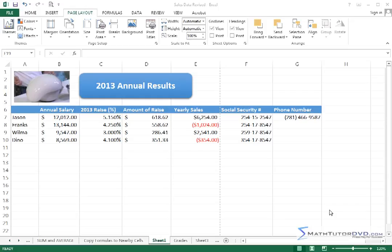Hello. Now in this lesson, we're going to continue talking about the print features of Excel. What you're going to find here over the next lesson or two is that a lot of these features really have some overlap between them.